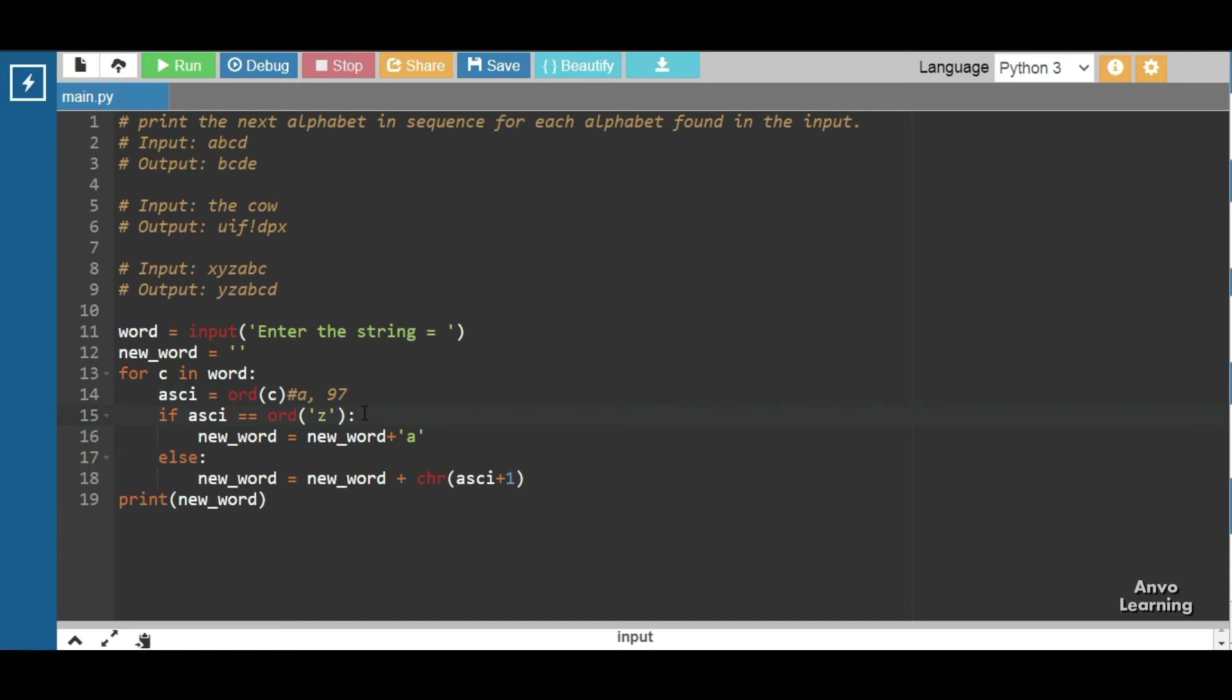And we will print new_word = new_word + 'a'. That is we are going to start again from the letter a, that after z we're going to again start from a.